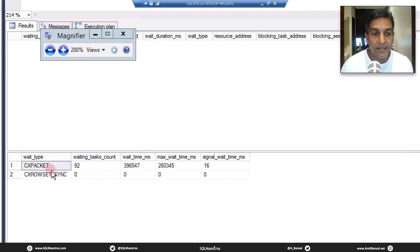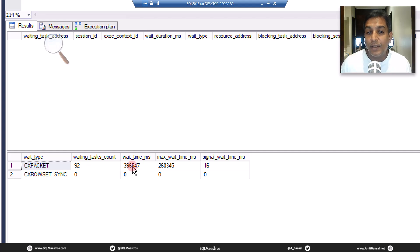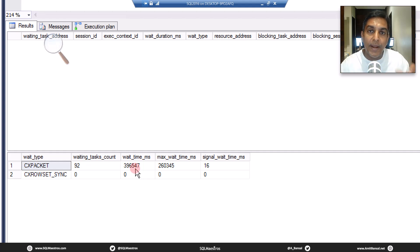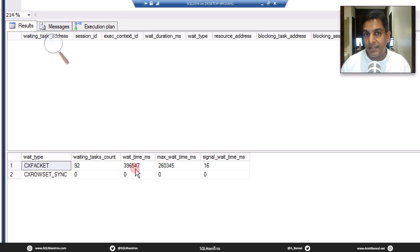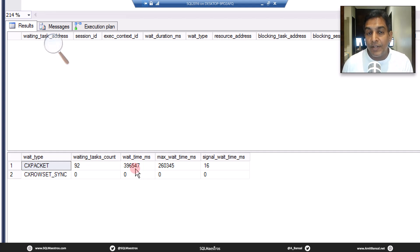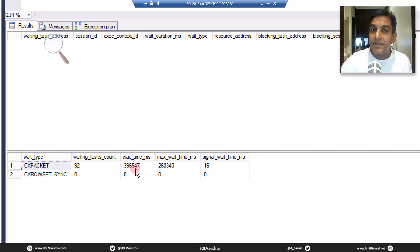CX packet has 92 waiting task count and wait time in milliseconds of 396,547. In fact, none of this wait time is probably actionable. Most of this wait time is actually the consumer threads waiting for data from the producer threads, and there's nothing much you can do about that. It's good that the CX consumer wait type gets added in recent versions of SQL Server where all this noise gets filtered out.